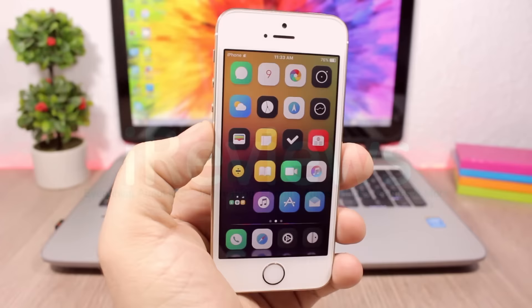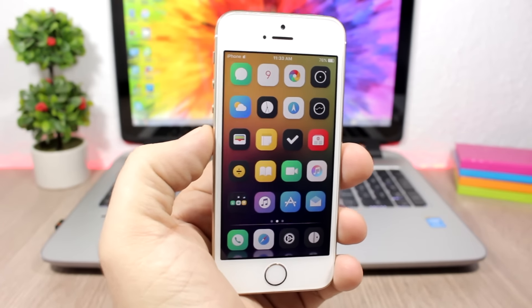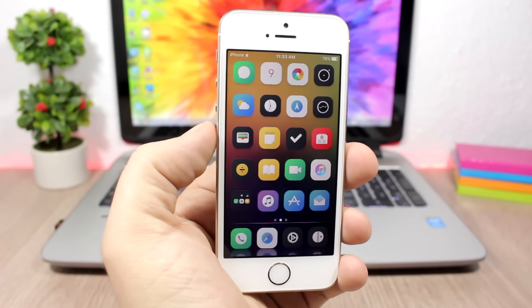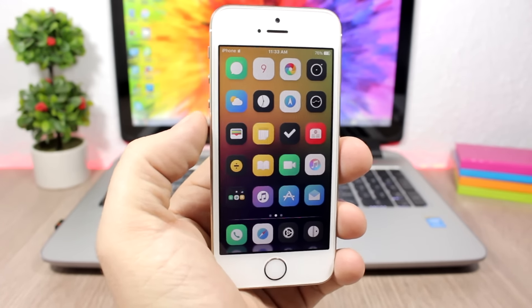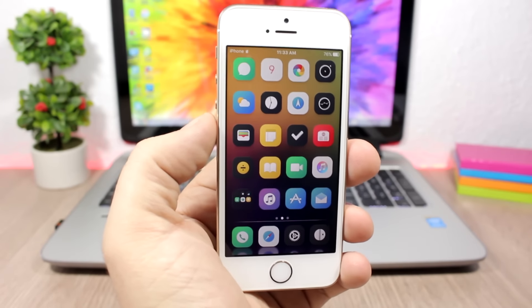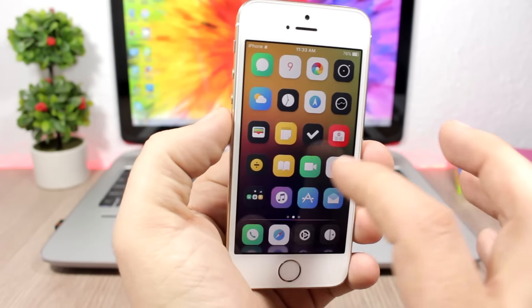I had a lot of requests from you guys to do a video like this, and of course I will go ahead and show you what are some of the tweaks and themes that I usually keep on my iPhone. First of all, let's get started with the themes.